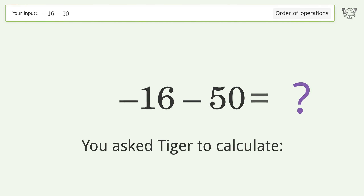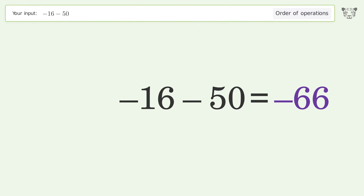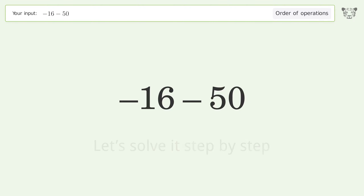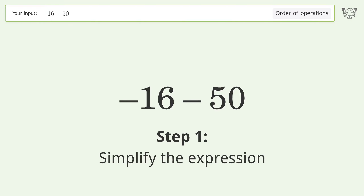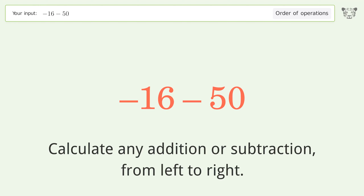Tiger was asked to calculate this expression. It deals with the order of operations, and the final result is negative 66. Let's solve it step by step. Simplify the expression by calculating addition or subtraction from left to right: negative 16 minus 50.